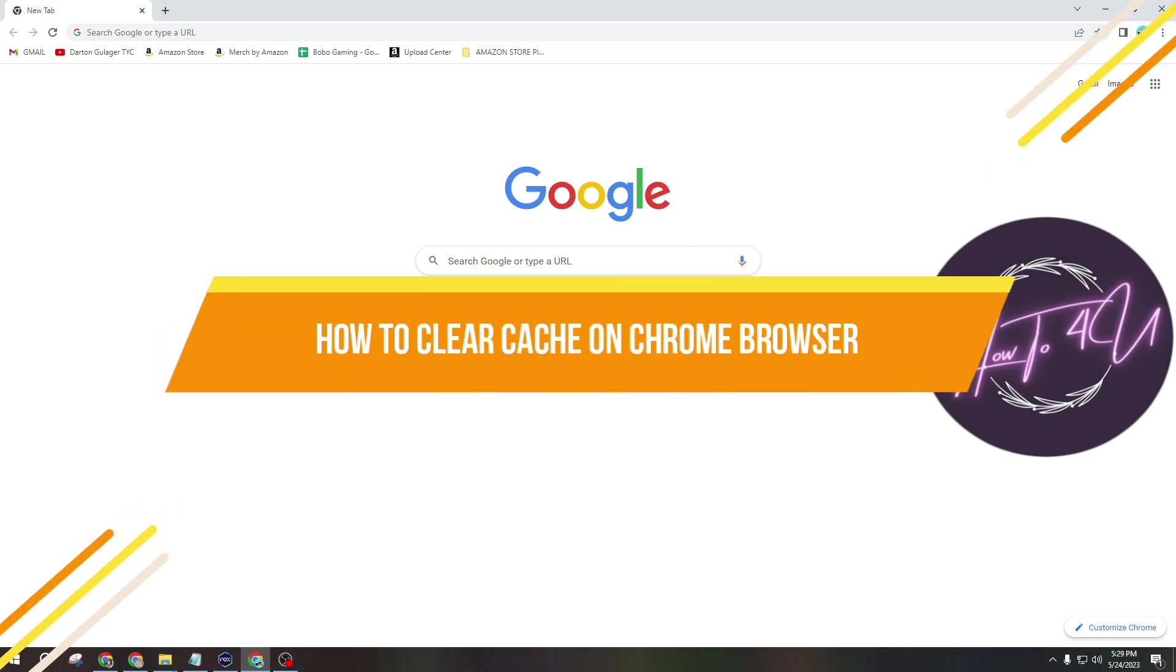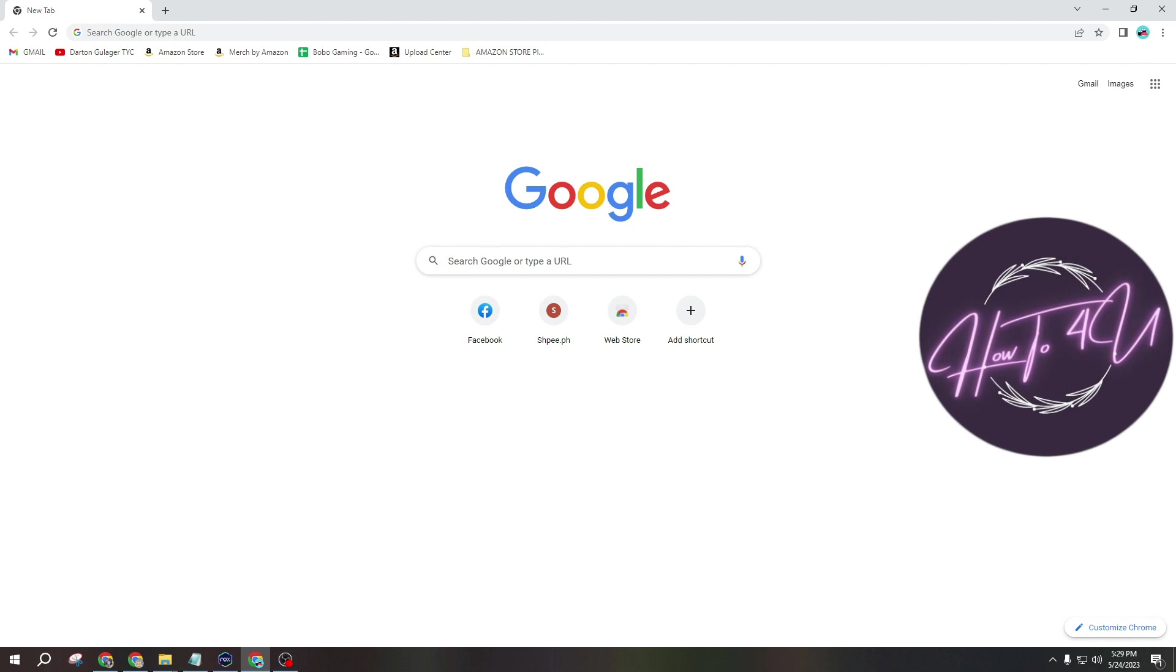How to Clear Cache on Chrome Browser. Hi guys, welcome back to my channel. So today I'm going to show you how to clear cache on Chrome Browser.